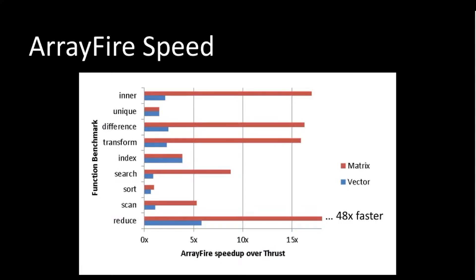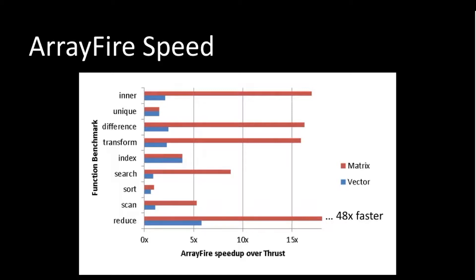An additional comparison for ArrayFire and Thrust. You can see here that ArrayFire is pretty up there in performance. Usually, generally, many orders of magnitude faster than using Thrust for the same kernel, same basic function, primitive. Also, a note that ArrayFire supports matrices while Thrust is generally vector-oriented.